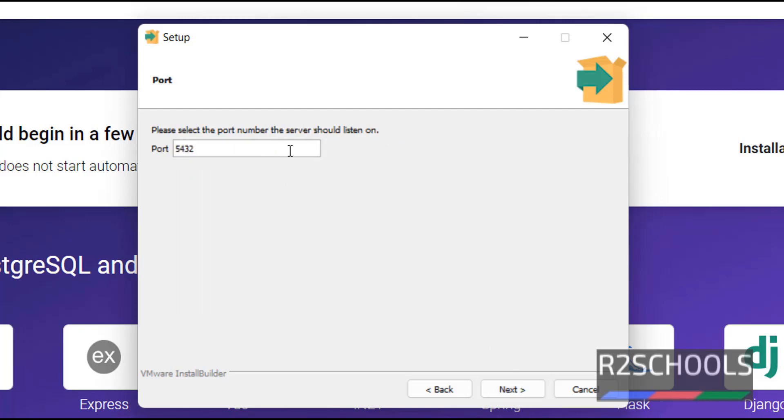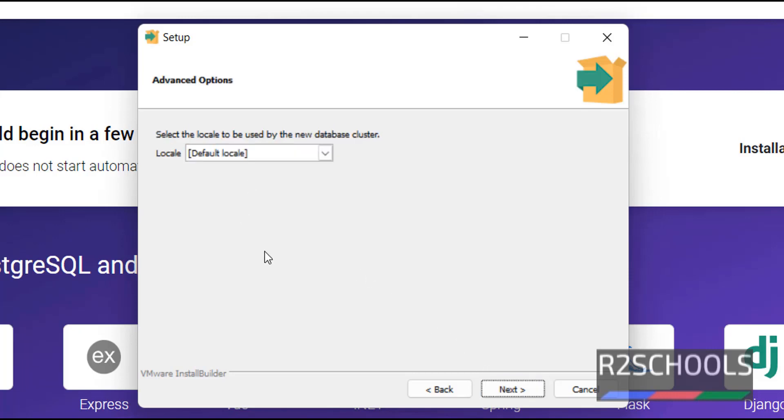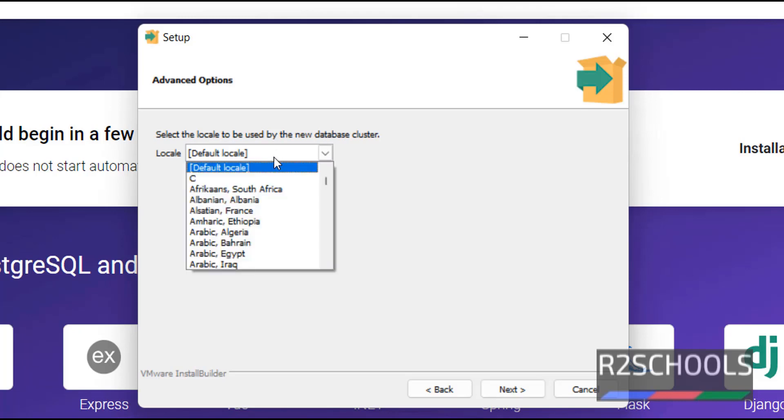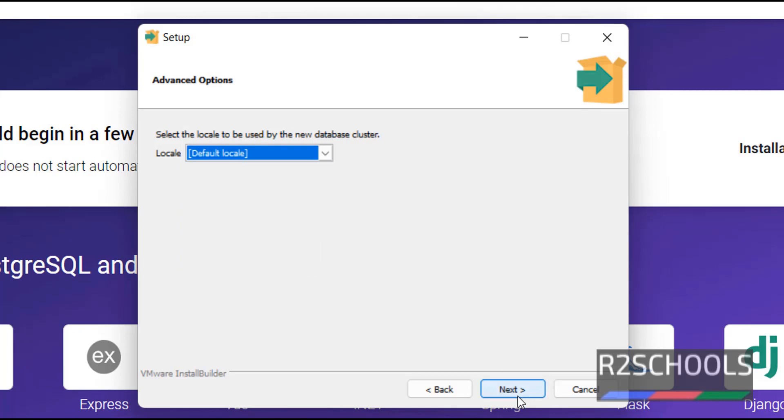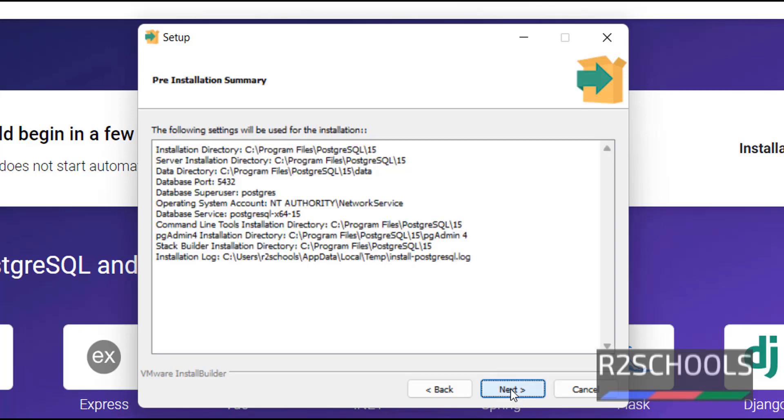This is the default port, 5432. If you want to change, change it. Then click on next. Next, locale setting. I am going with the default one. If you want to change, you can change from the dropdown. Then click on next.